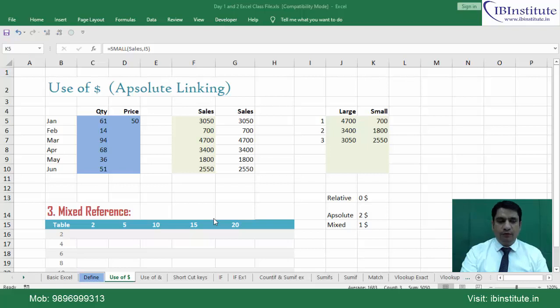Hello and welcome to this video. In this video we will understand the use of ampersand and the use of the CONCATENATE function.